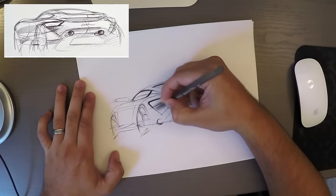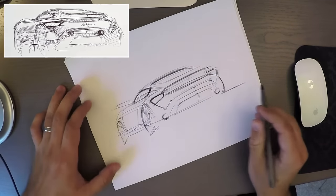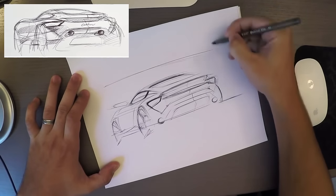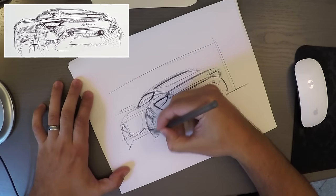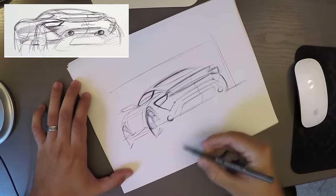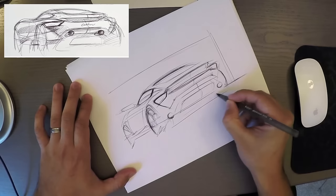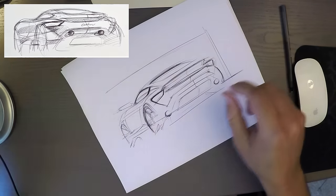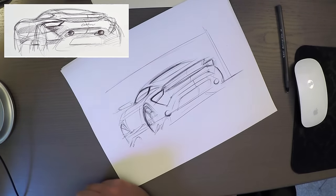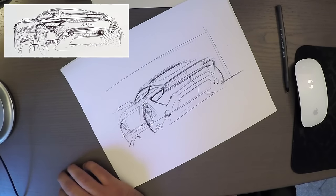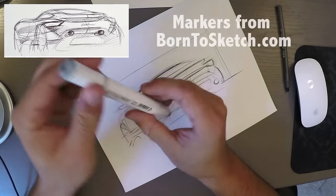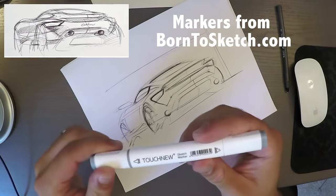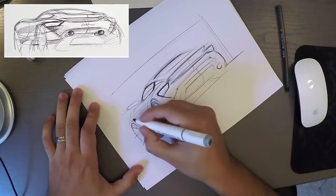I think we're ready for markers now. The wheels are massive. That's fine. Alright so let's add some markers to this. Probably just gonna use cool gray for this one. Let's use one single marker. I'm gonna use this one, BG3. It's blue gray 3. And I'm gonna use the thick end of it.